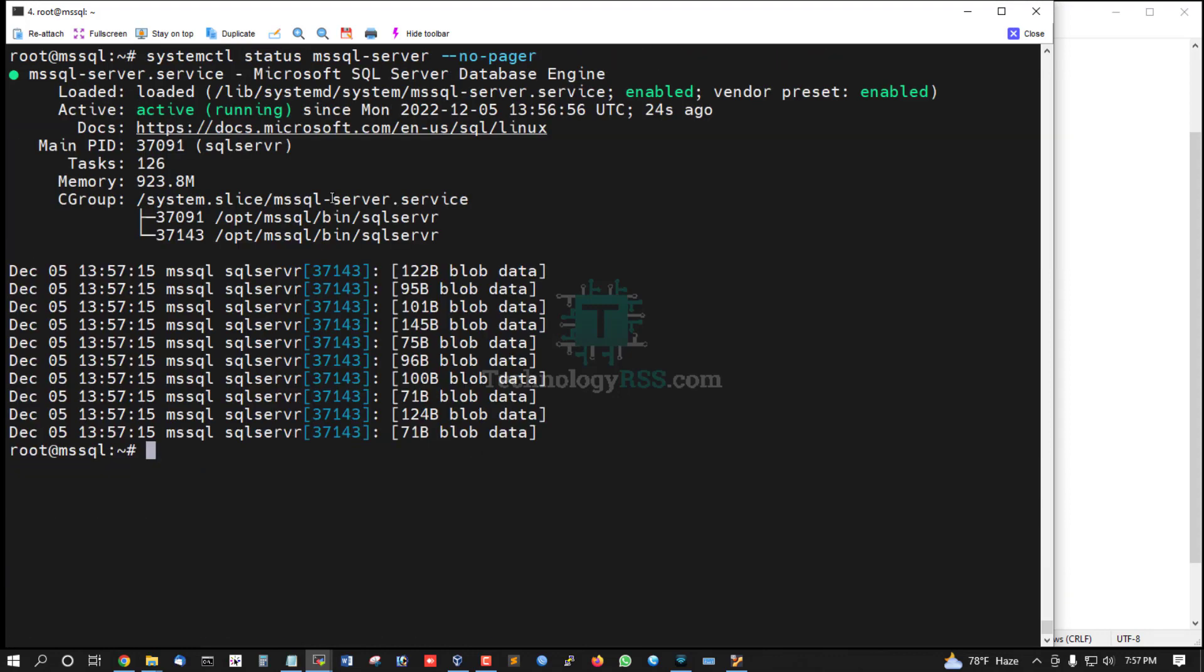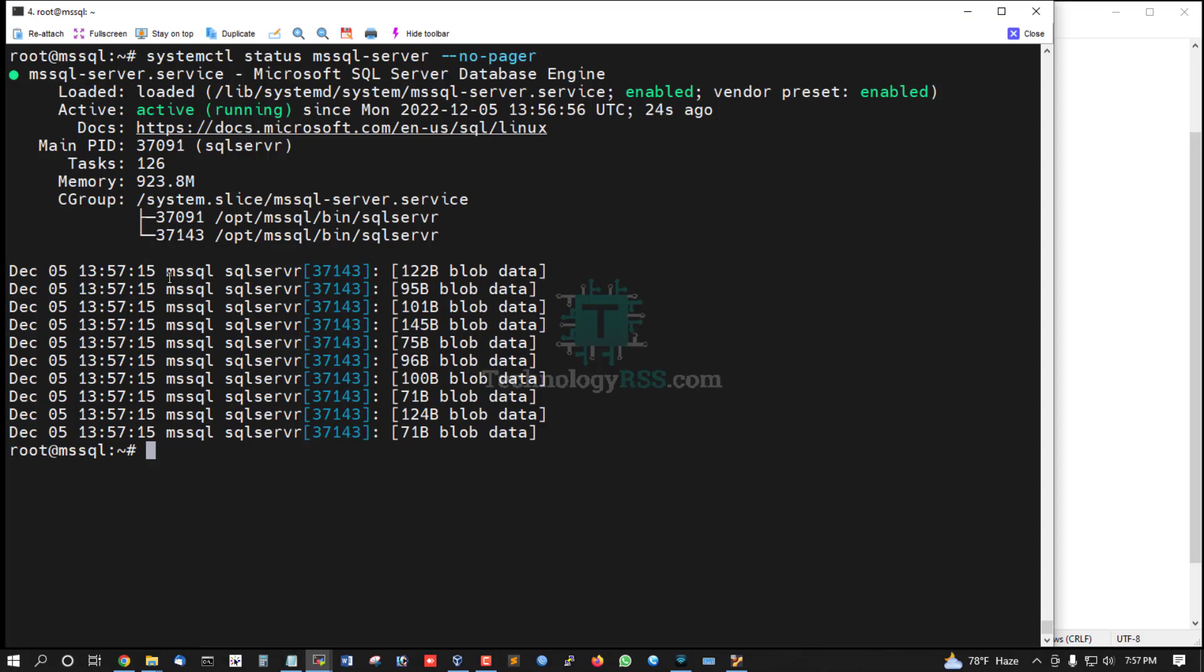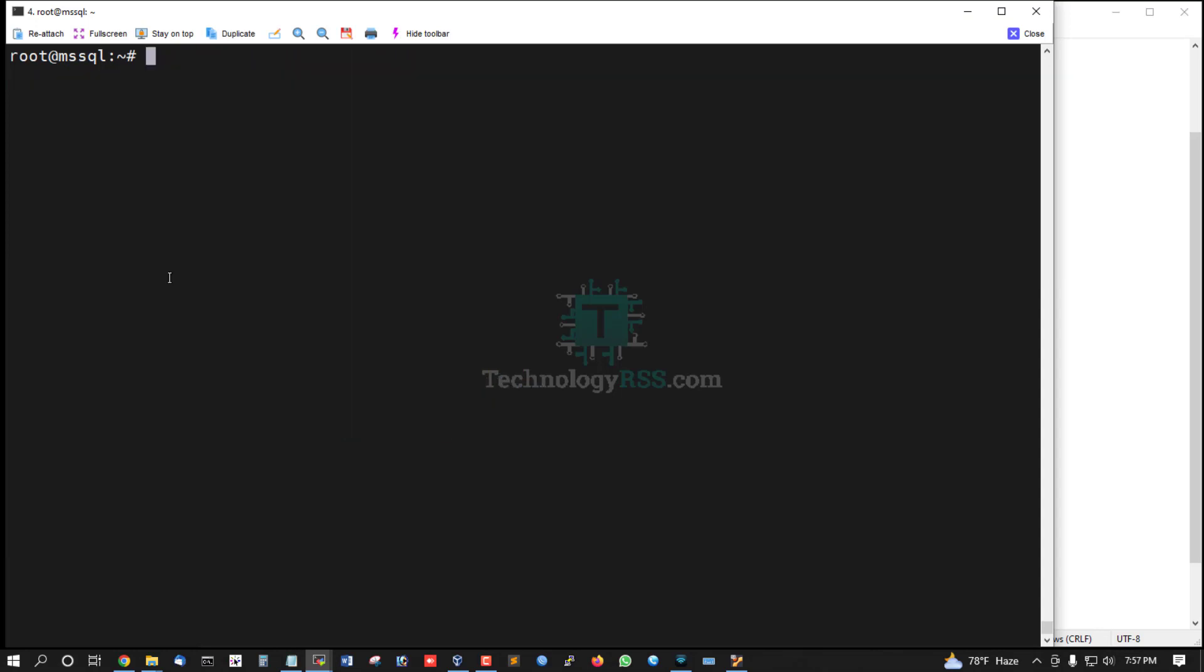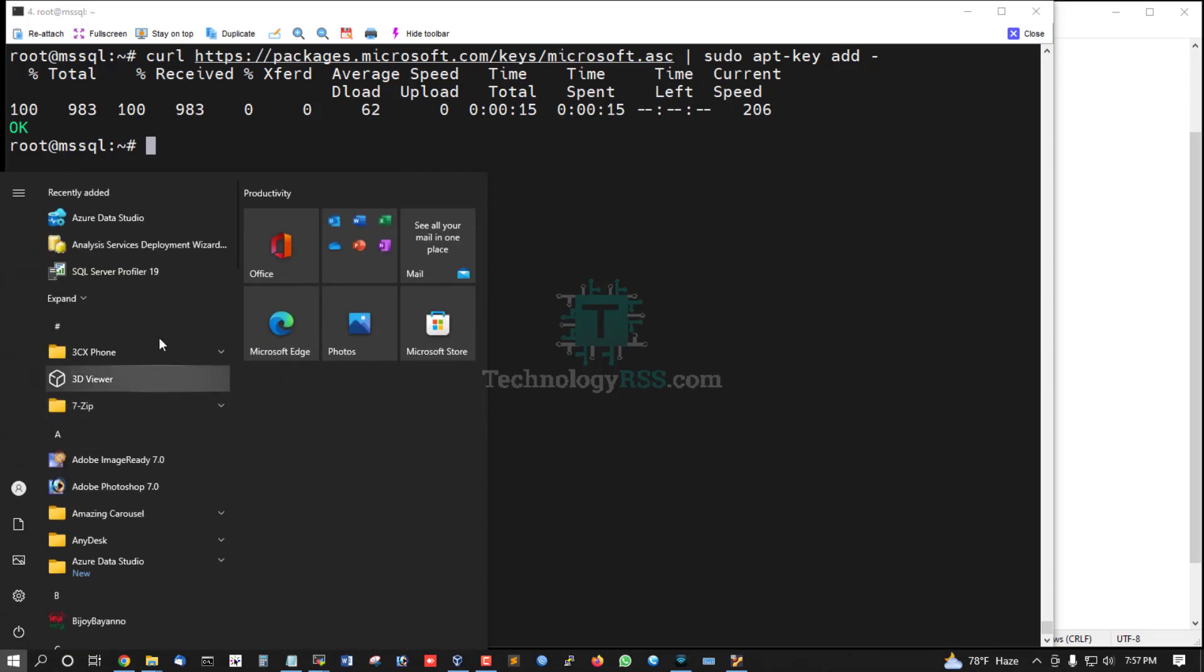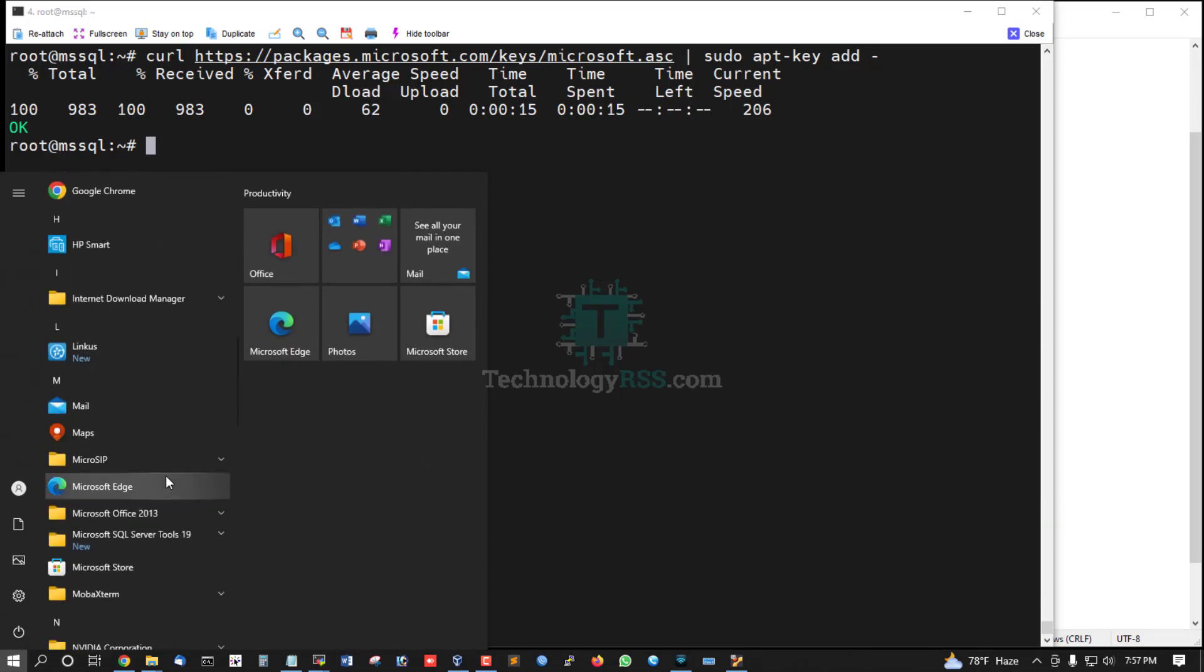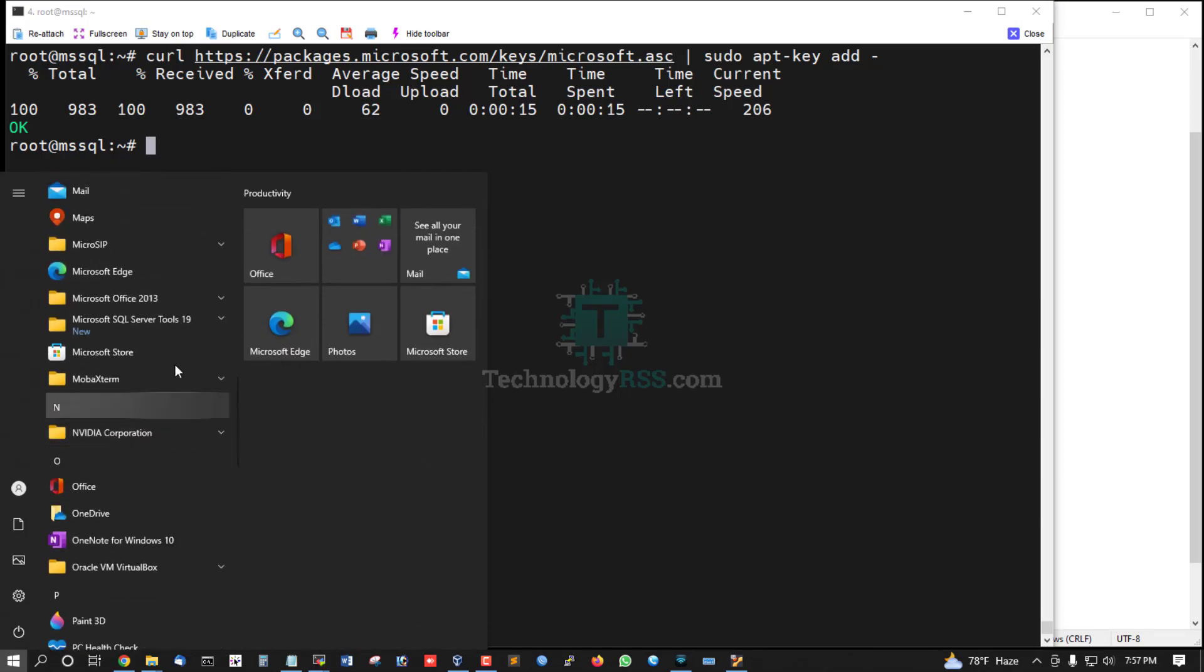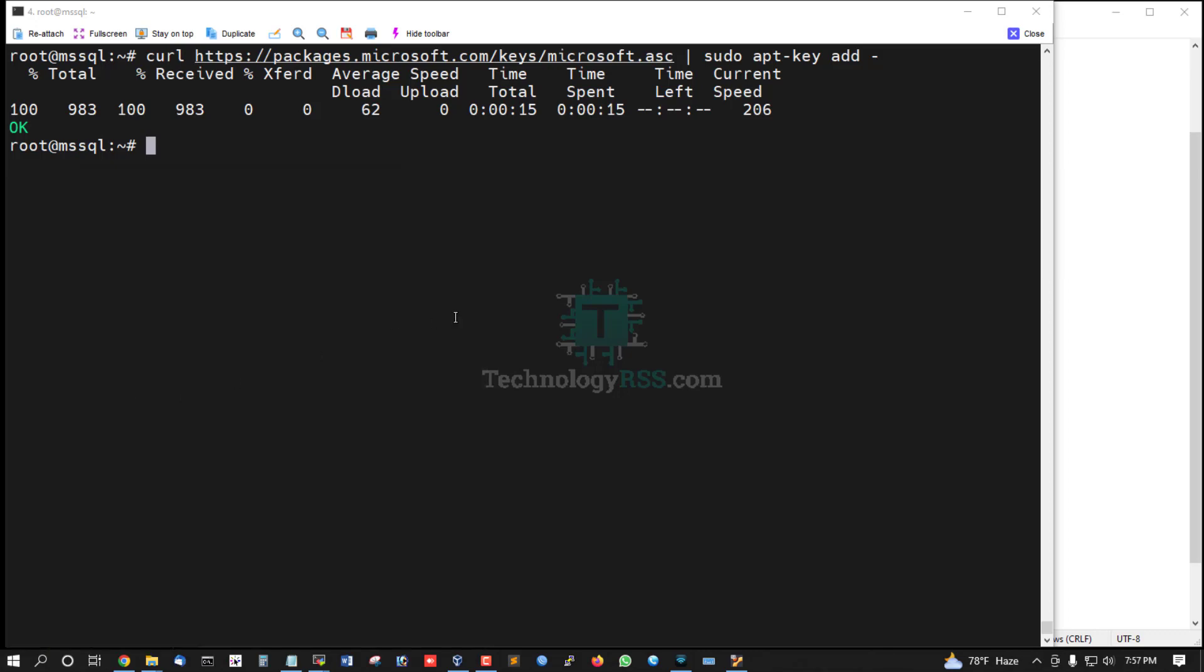Check server status - it's running, started 24 seconds ago. Now install SQL CMD tools to connect to MSSQL Management Studio. This is Management Studio.